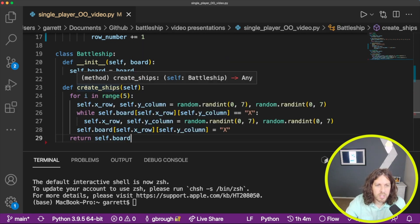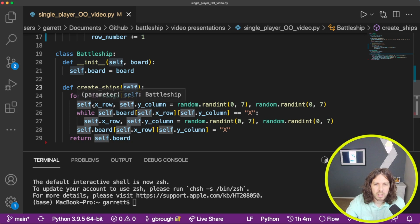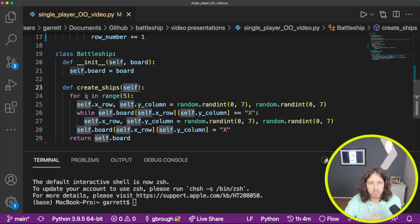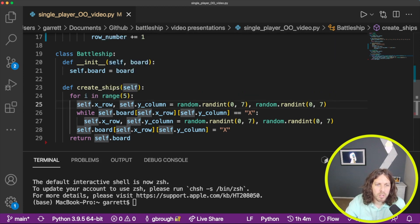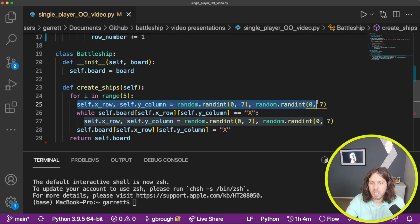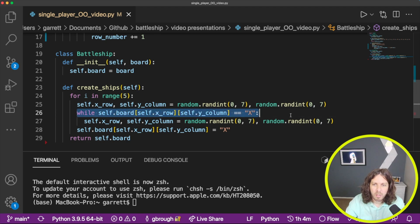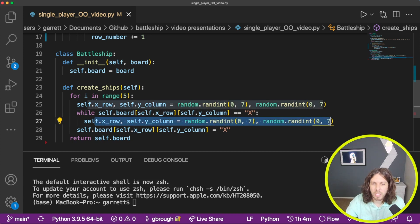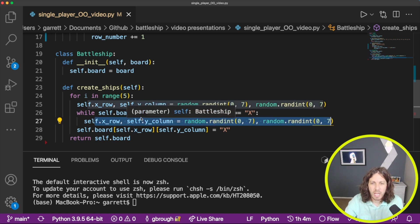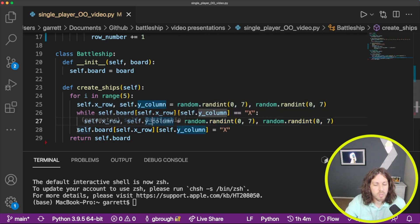Let's start with creating the ships. We reference self, and anytime self is here it refers to what we pass in — this will be the computer board where we create the ships. Essentially we need a row and a column and we randomize them using random in the range zero to seven. Then we have a while loop that checks to see if something has already been placed there — the double equals checks if there's an X. If there is, we re-randomize and run it again until it finds a spot that hasn't been selected. Once done, we place an X on the computer board and return the result.